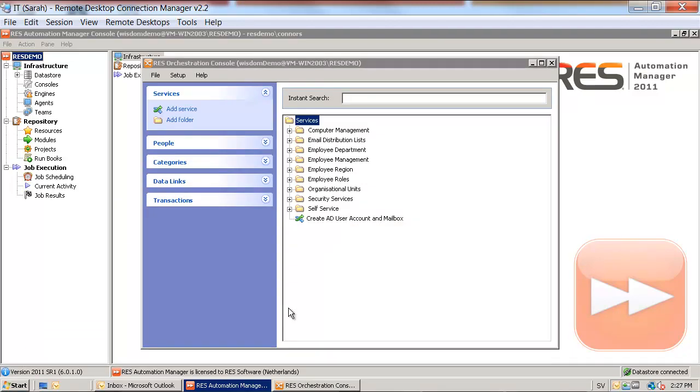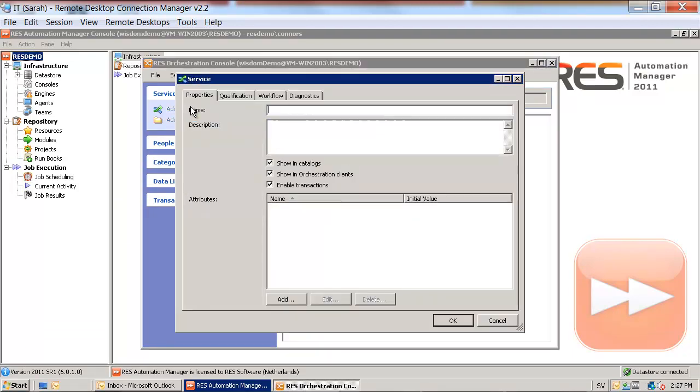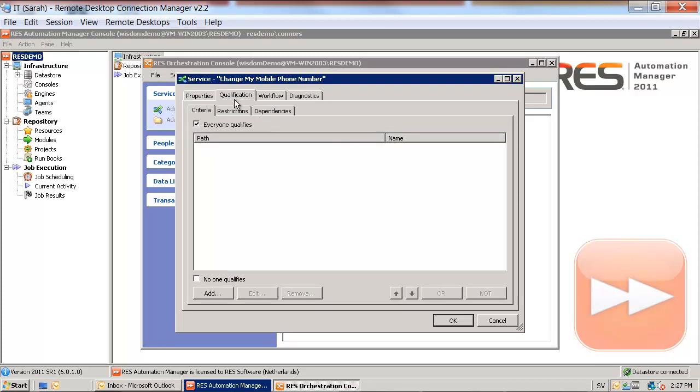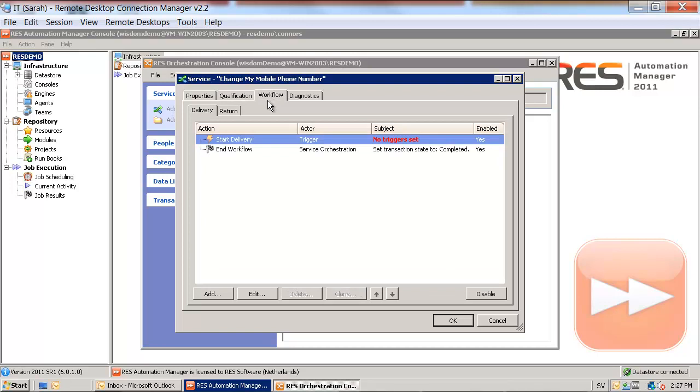We will first create a new service. We will give the service a name, change mobile phone number. The workflow will be started when qualified people request the service, so everybody in the organization will be able to request a change of their mobile phone number.